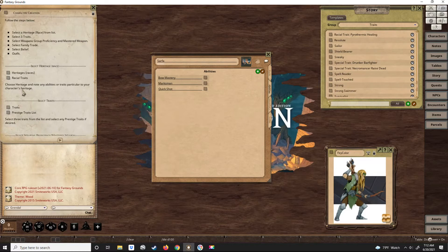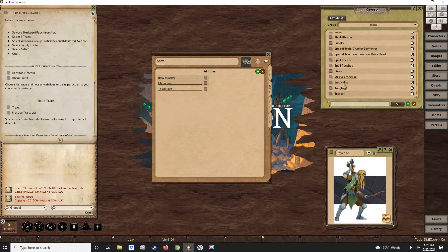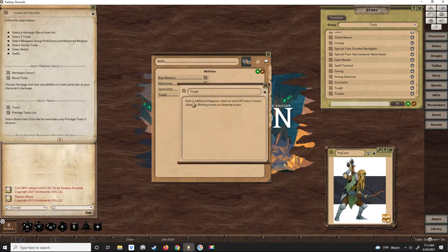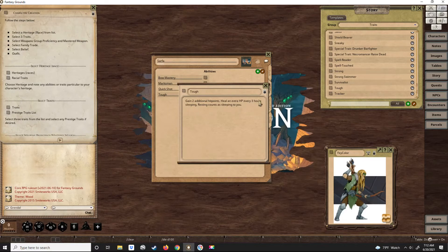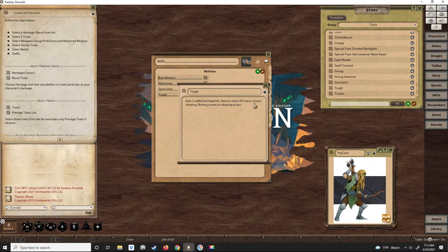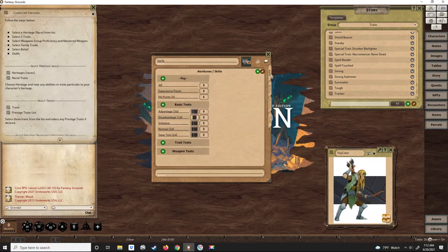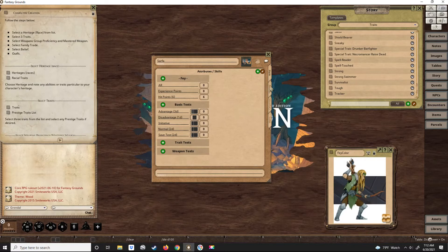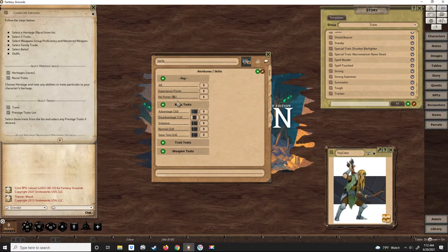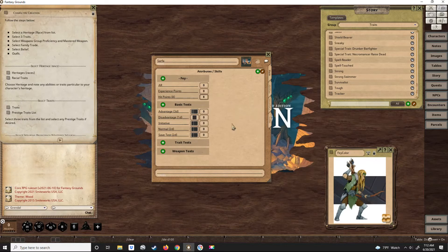And since he only has six hit points, let's go ahead and make him tough. Tough is going to give him two additional hit points, and he's going to heal. Instead of a hit point every six hours when he's sleeping, he'll heal a hit point every three hours.